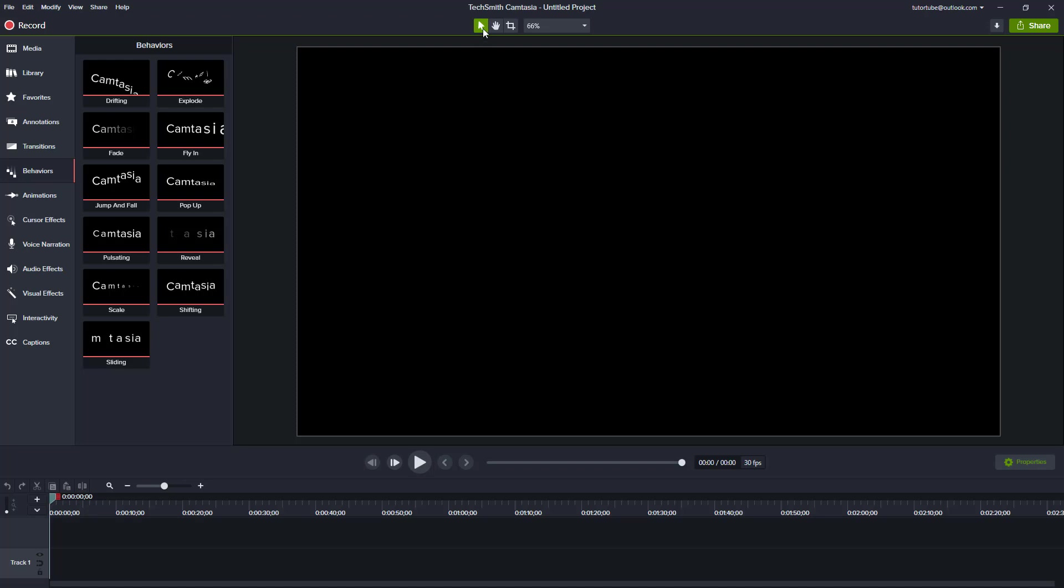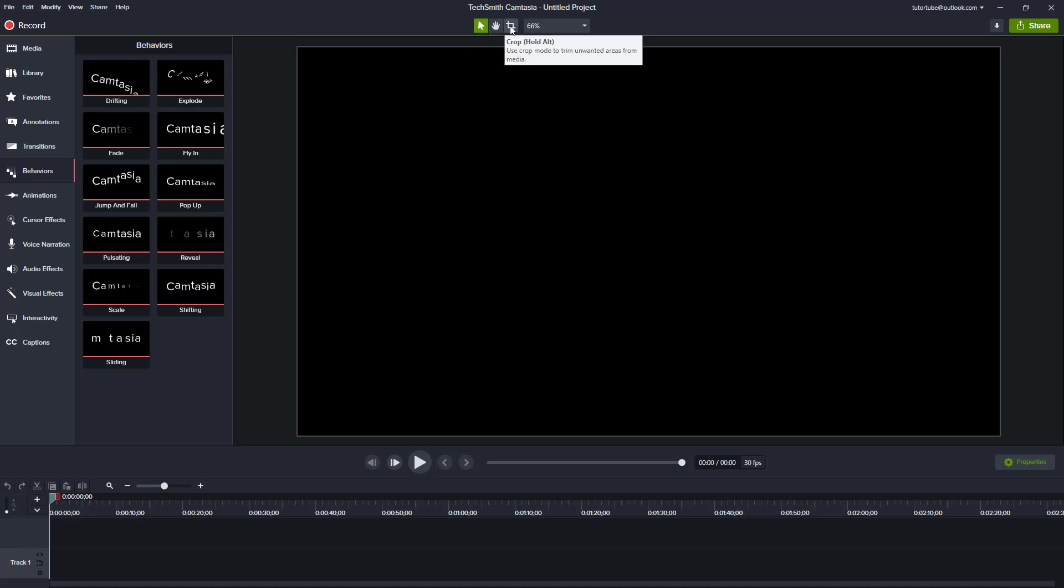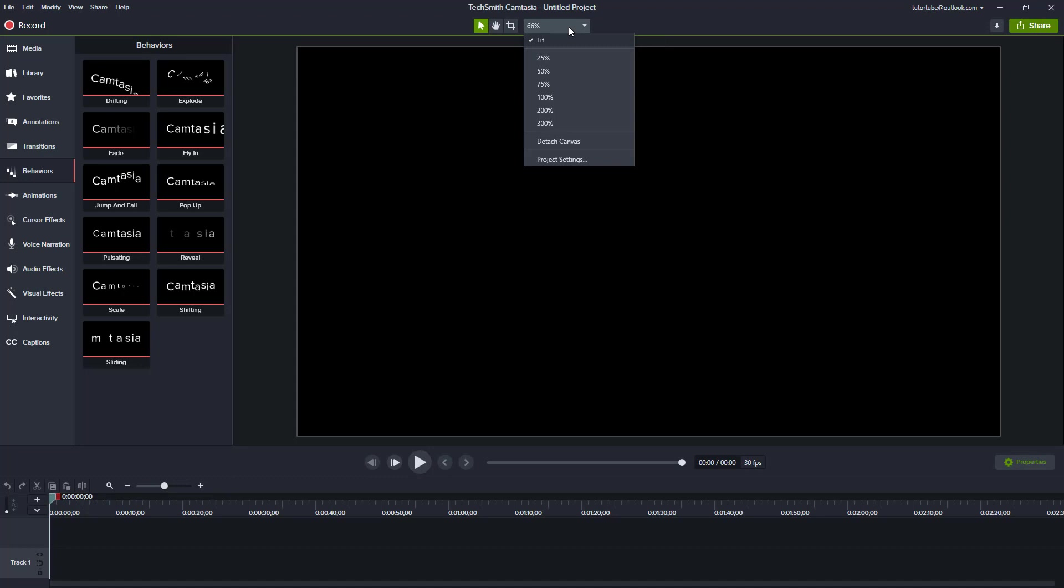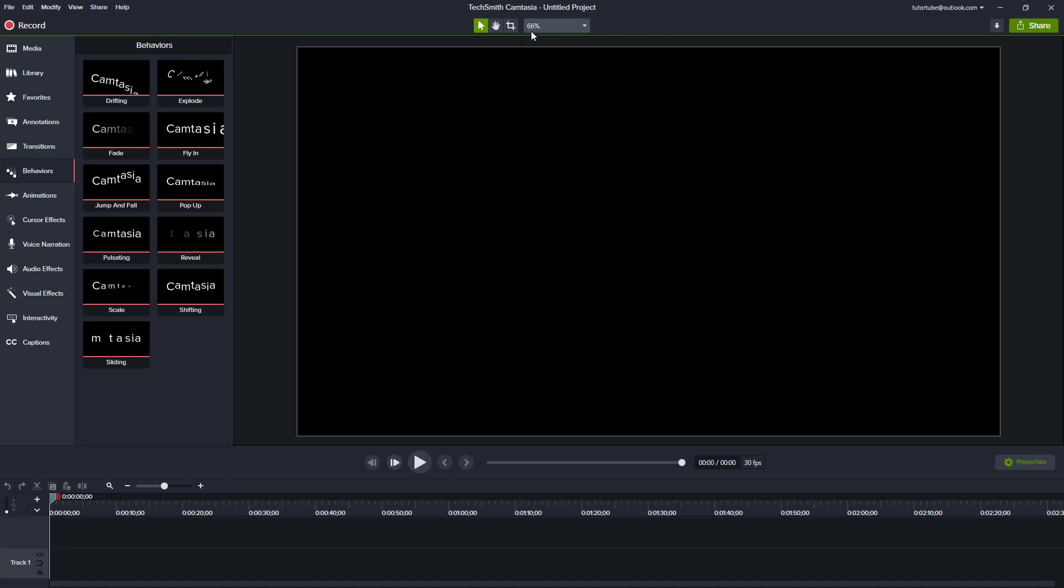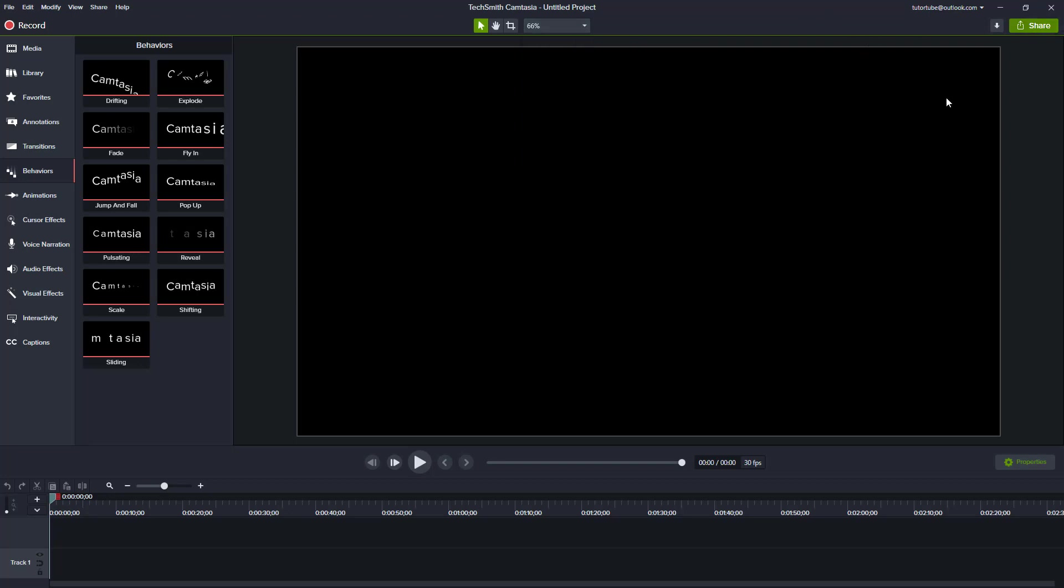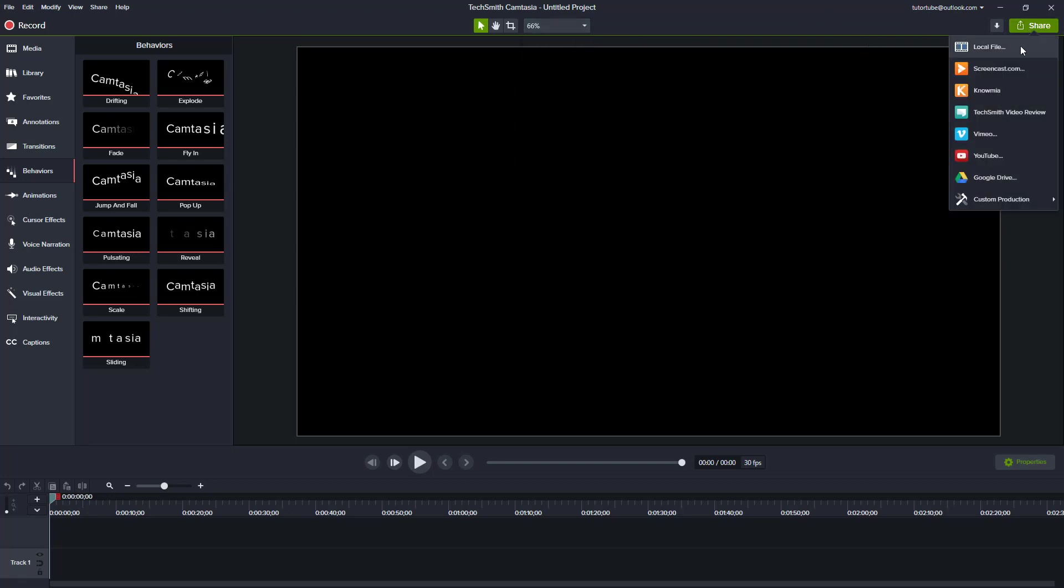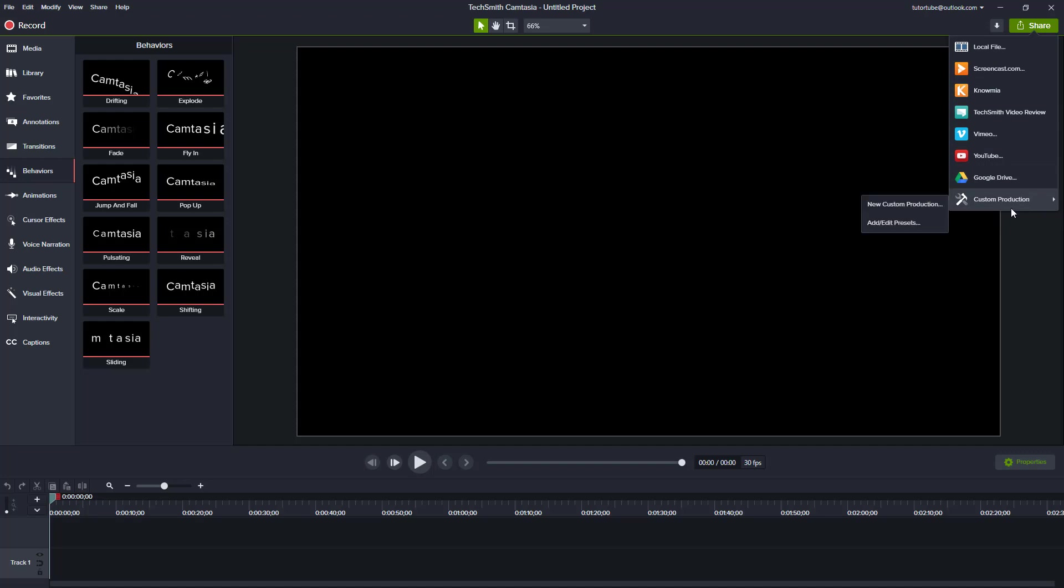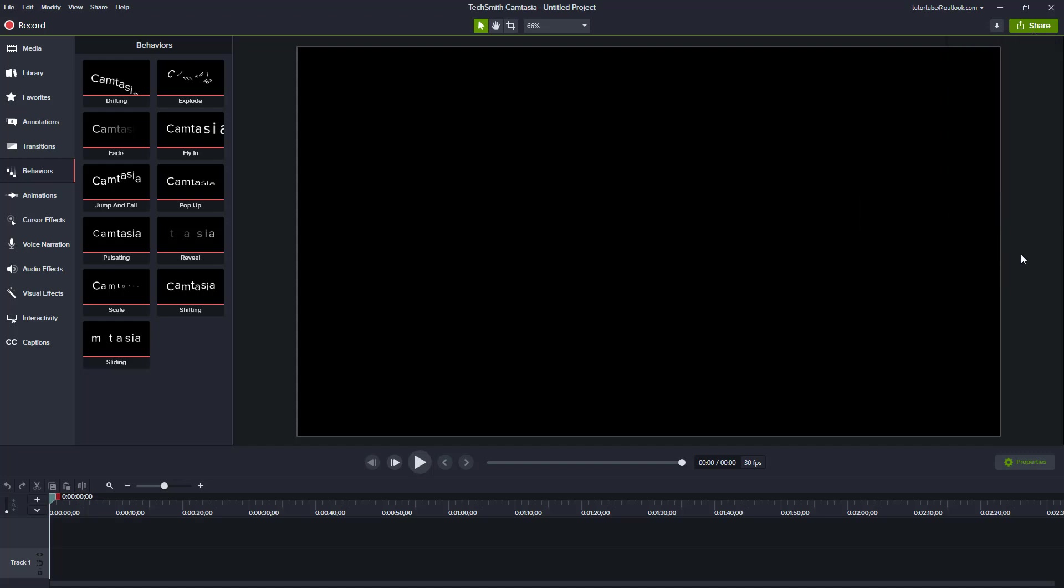Over here on the top, there's the selection menu, the pan and hold, and the crop menu right here, and the view option for the level of zoom you want. And if you want to publish your content, there's the share option right here by which you'll be directly able to save to a local file or publish on one of the platforms which are available. You also have a custom production option right here.